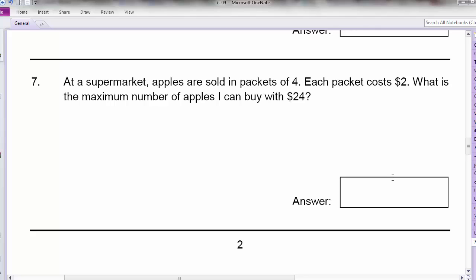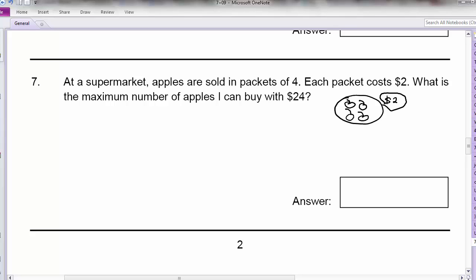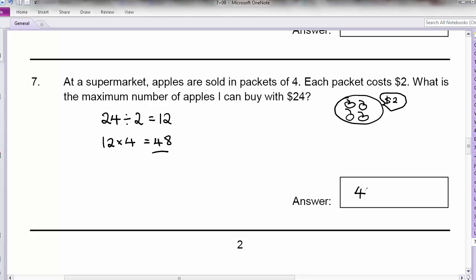Question 7: Supermarket apples are sold in packets of 4. Sometimes you may need to draw to visualize — I have 4 apples in each packet. Each packet costs $2. What is the maximum number of apples I can buy with $24? If I have $24, how many $2 do I have? 24 divided by 2 is 12, so I can buy 12 packets. How many apples altogether? 12 times 4 will give me 48.